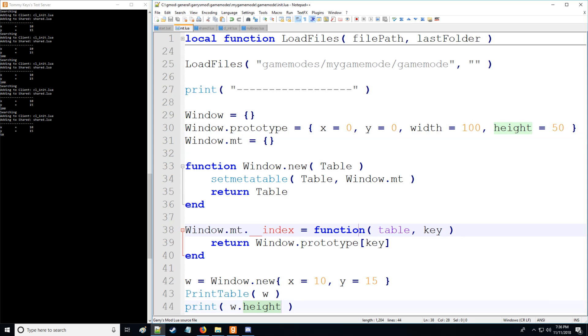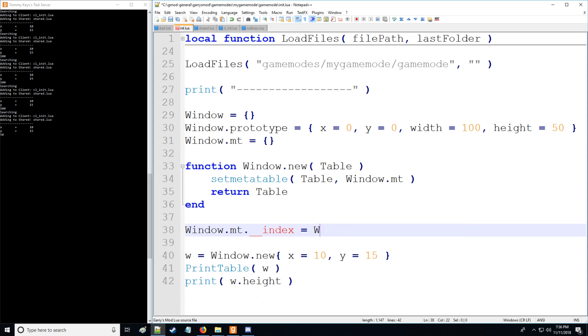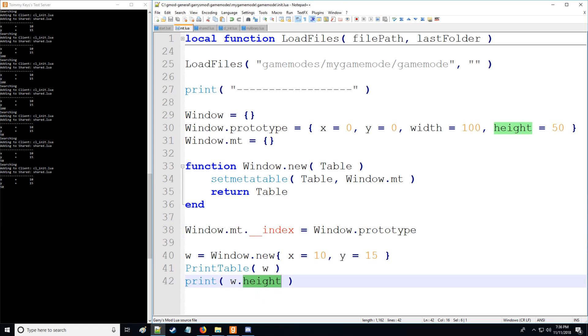Now also, instead of using a function, you can also use a table, you can just use window and then we can say prototype directly. And that will yield the same results. As you can see, we can get the height, we can get the width, and everything's fine there.